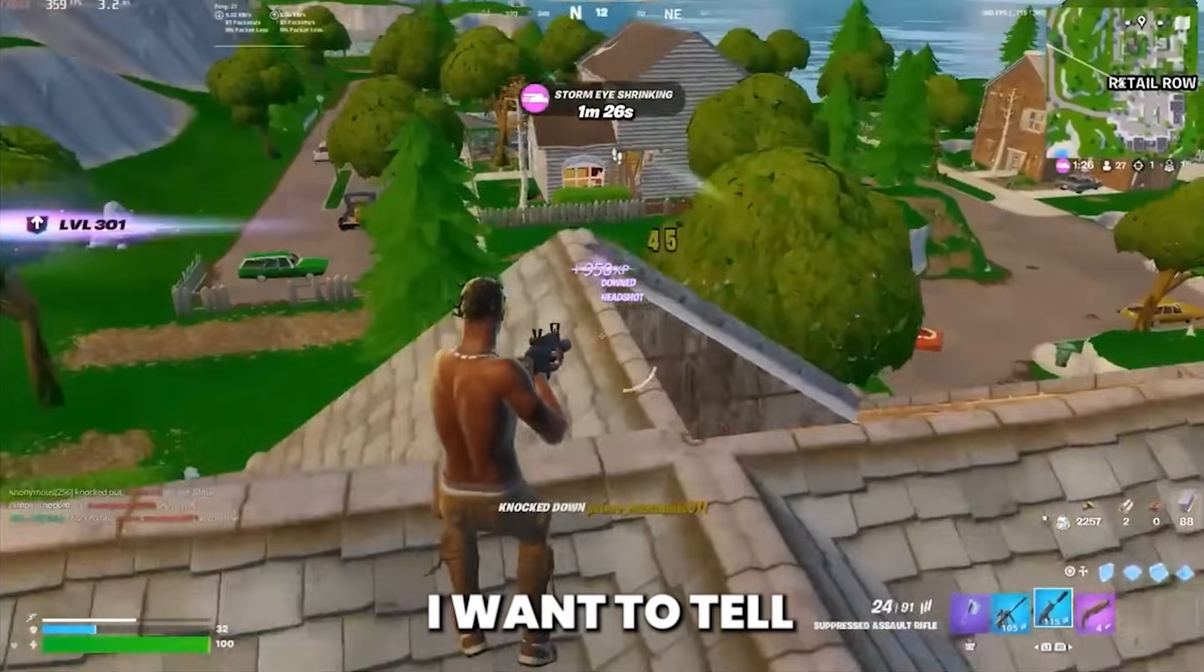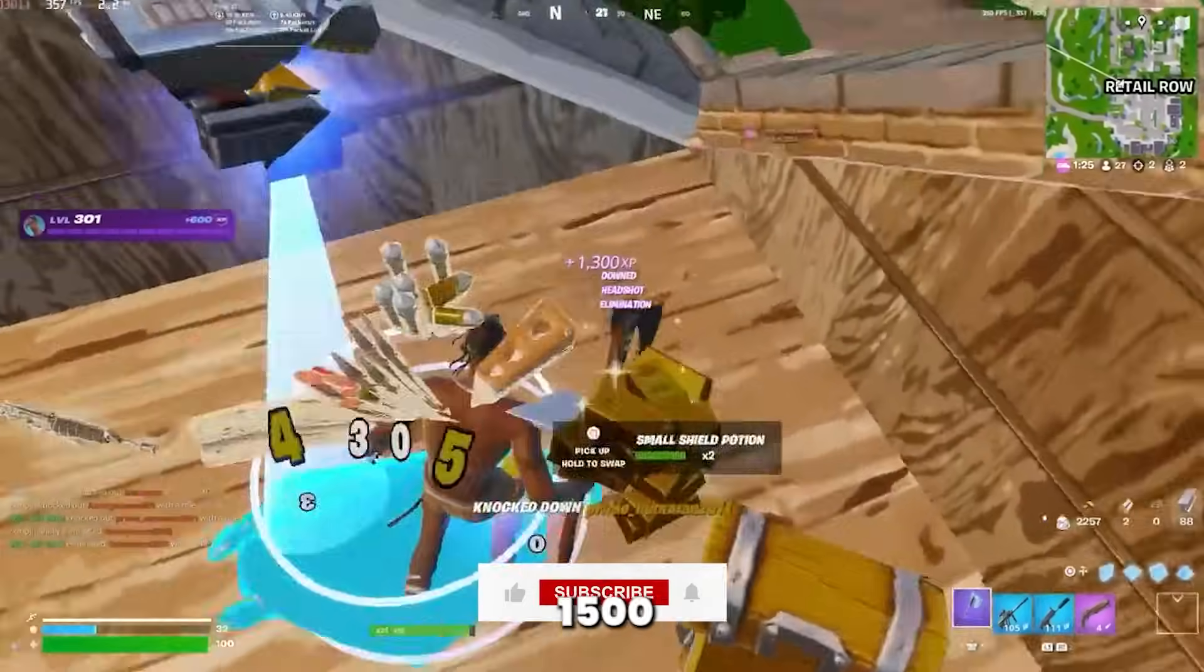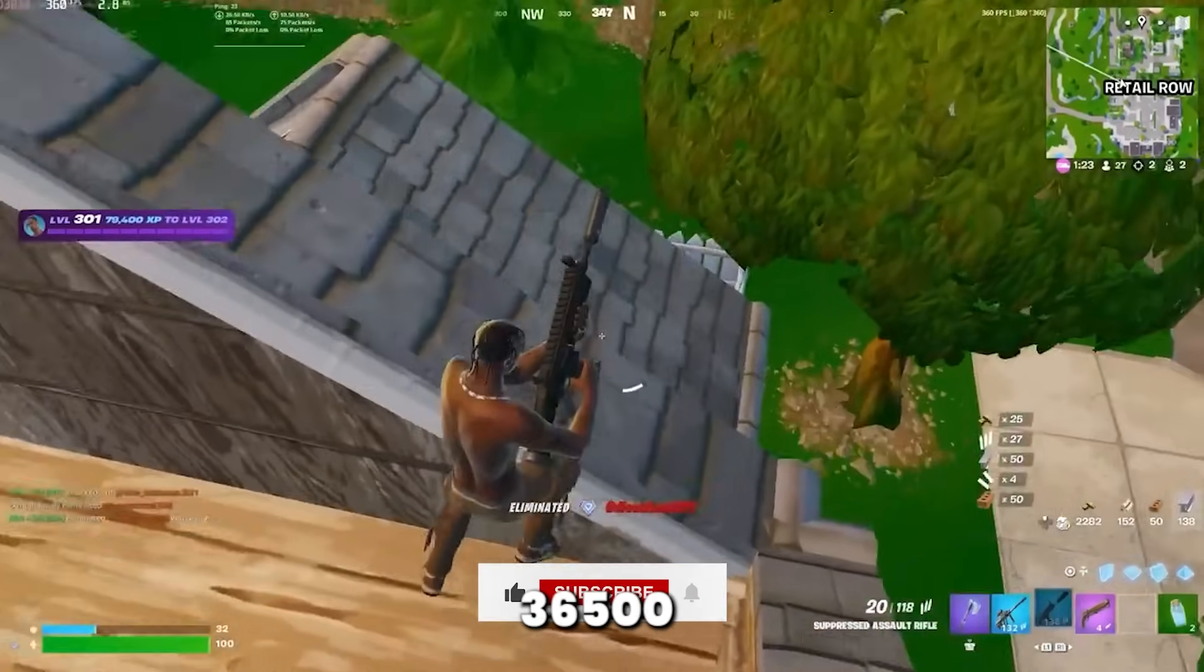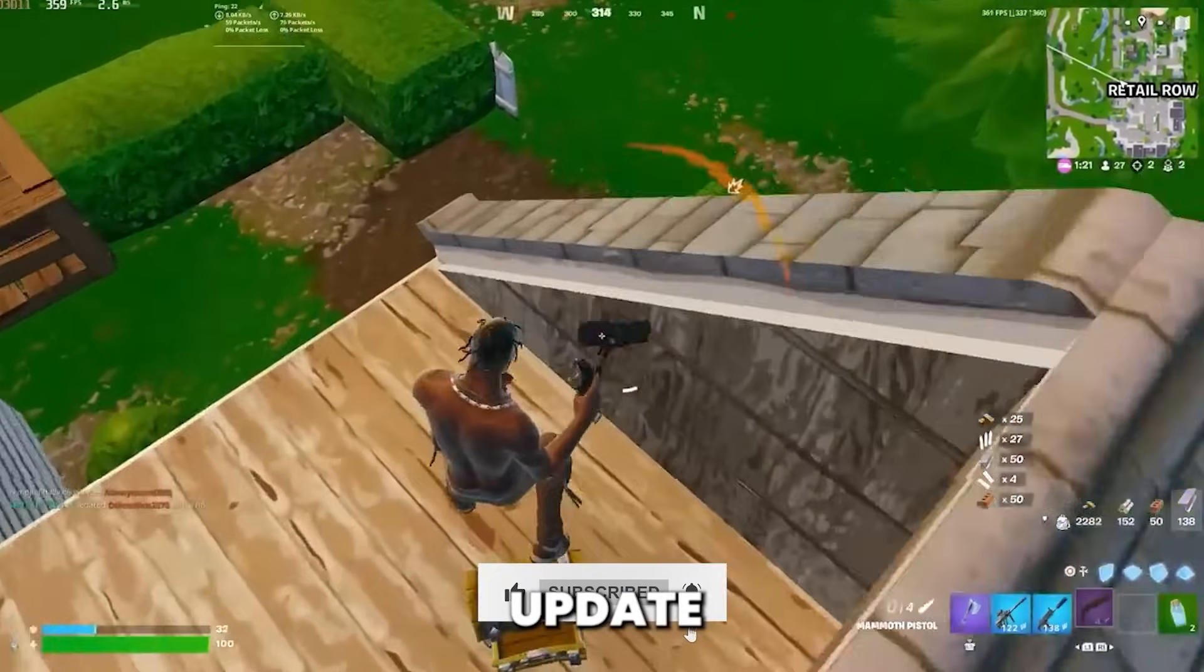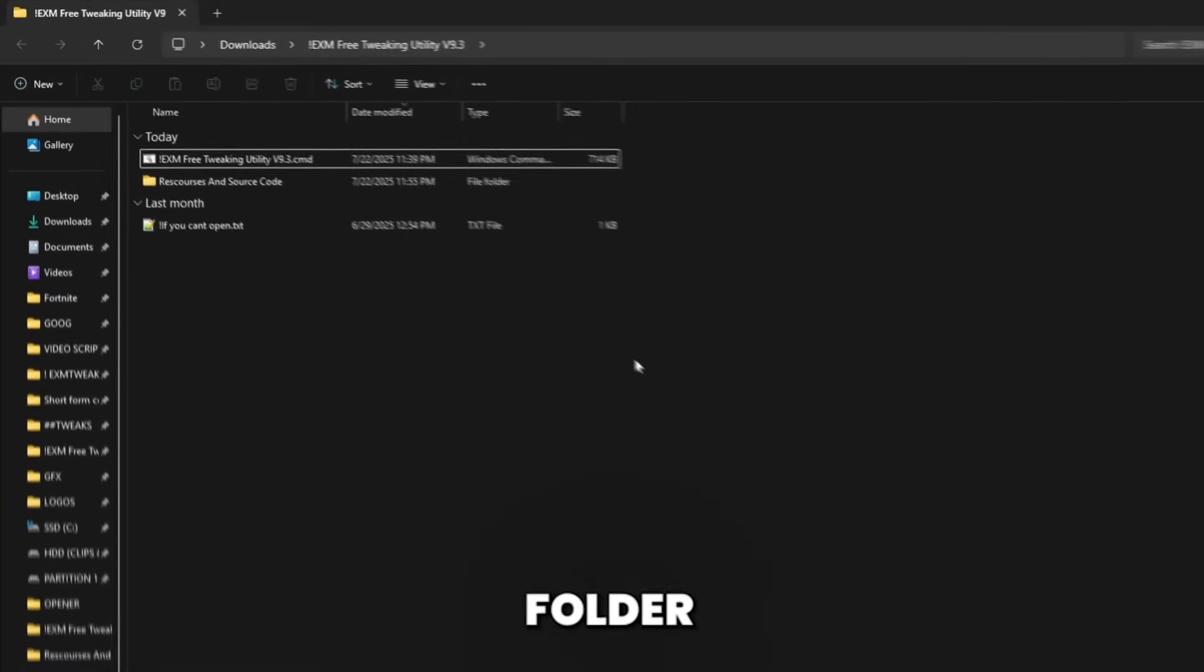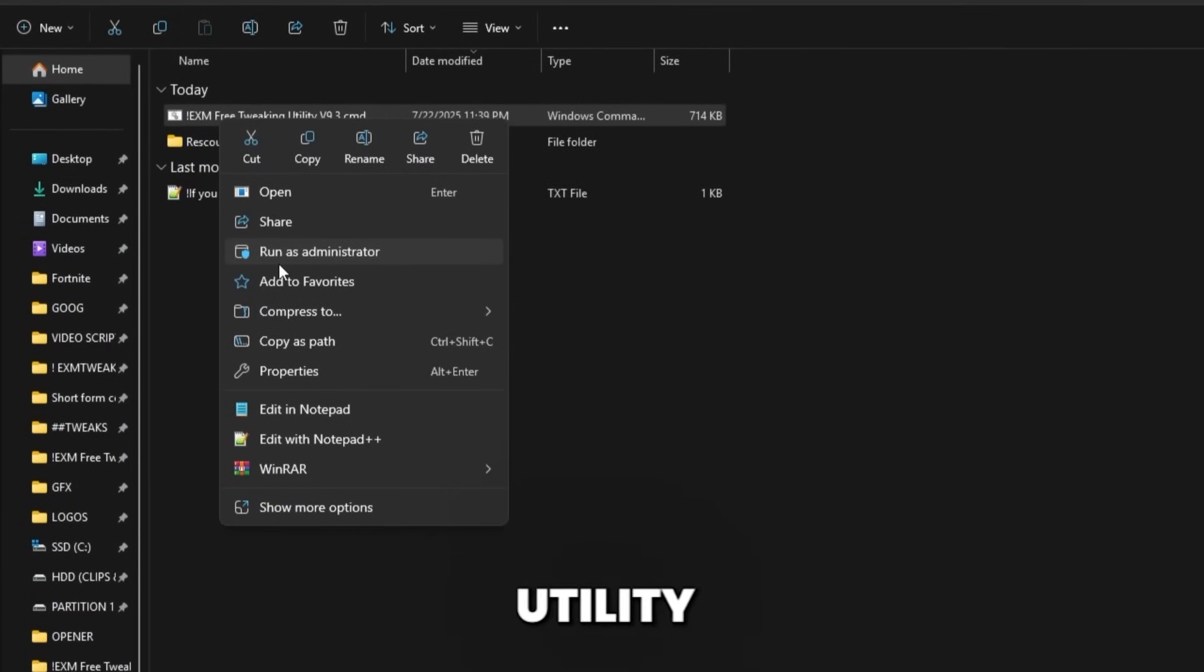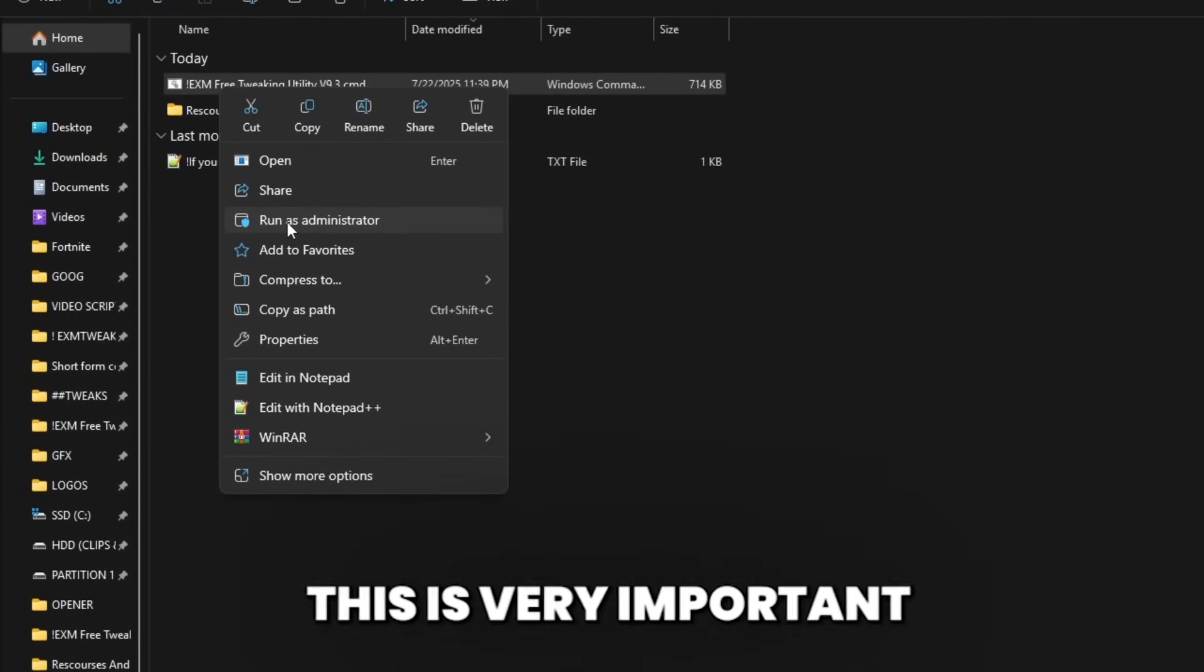And while it's downloading, I want to tell you guys something. If this video gets to 1500 likes and we get to 36,500 subs, I'll update the utility with a bunch of new tweaks. And yeah, once you're in the folder, simply right click on the free utility and run it as administrator.